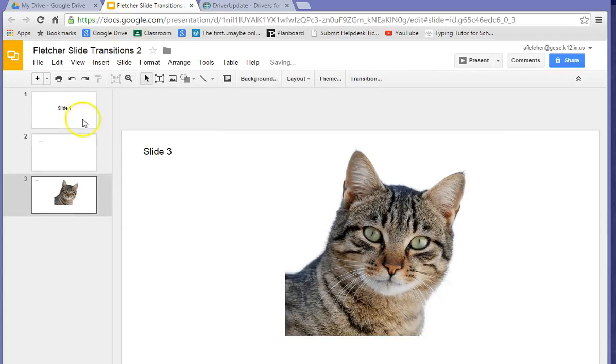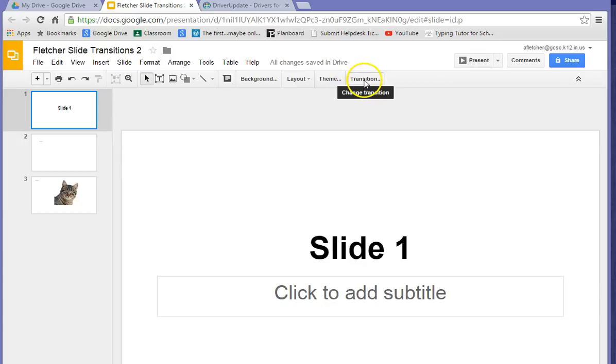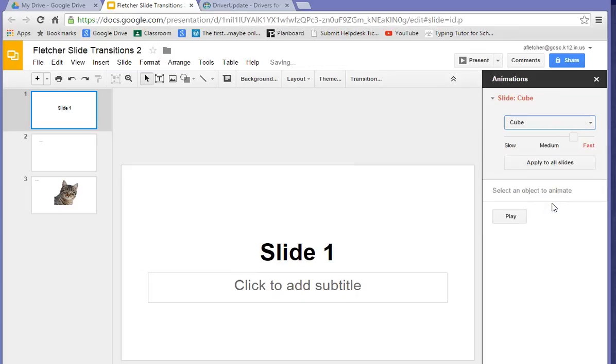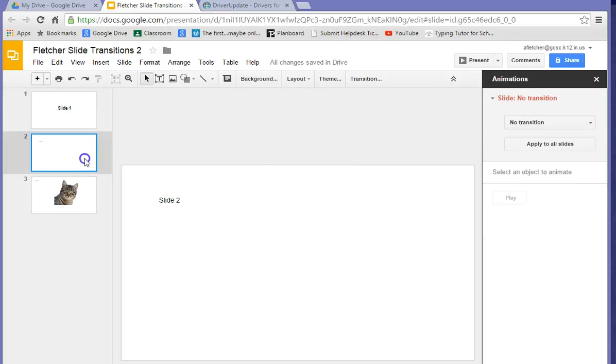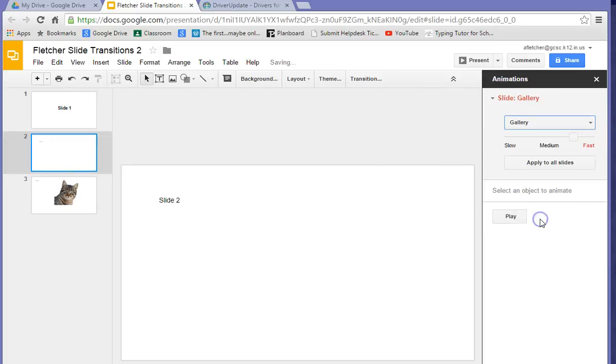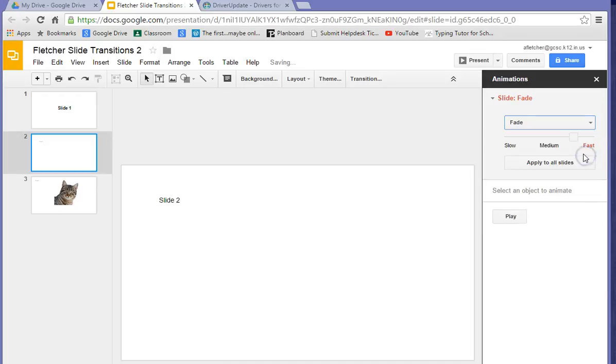So now we want to go back to this first slide and go over here to where it says Transition. And you have no transitions. So click on this, and we're going to do maybe a cube transition on that one. Go to your second slide. And let's put in maybe a gallery from the black gallery. Let's actually just do a fade.